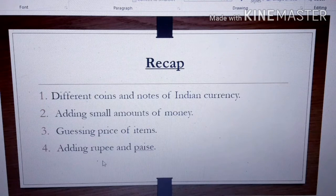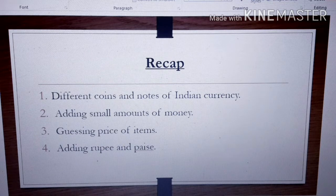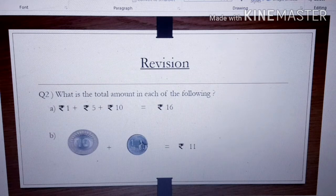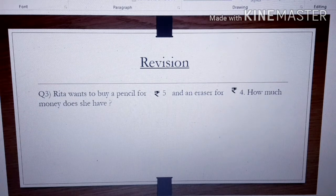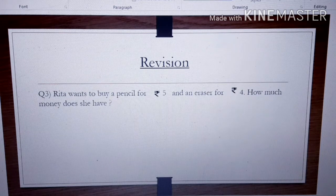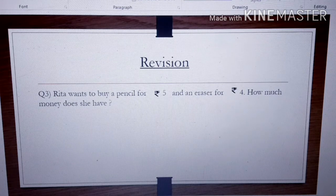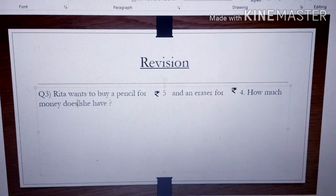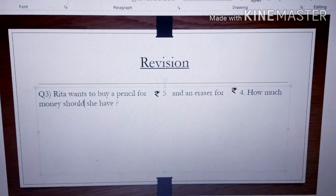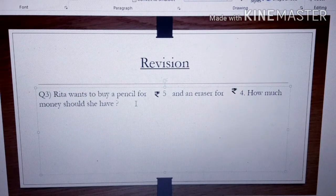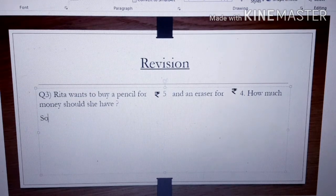Next, adding Rupees and money — as we have done, how to add money, it is the same. Let's see question number 3: Rita wants to buy a pencil for Rupees 5 and an eraser for Rupees 4. How much money should she have? Everyone try this question first, then let's do it together. Here comes the solution.